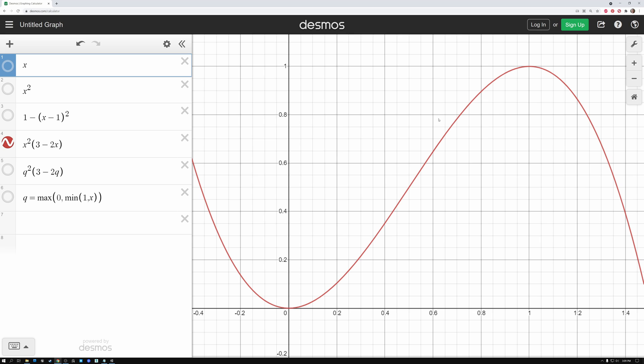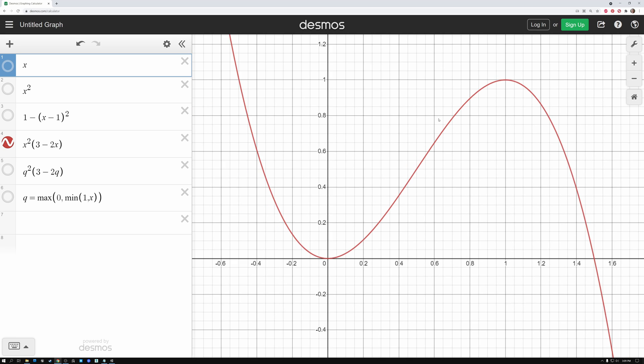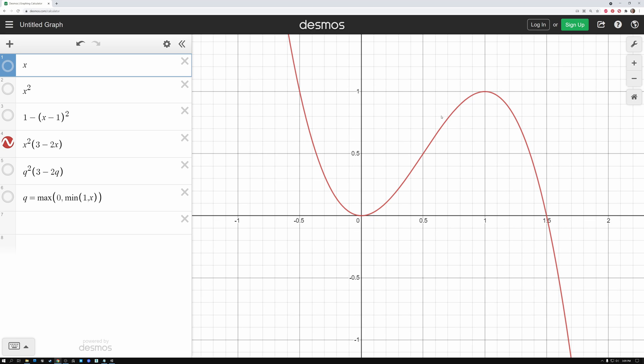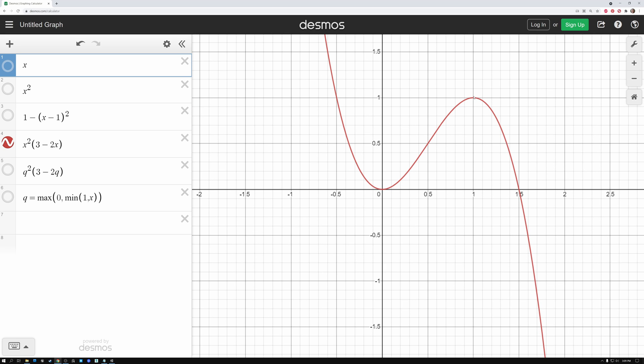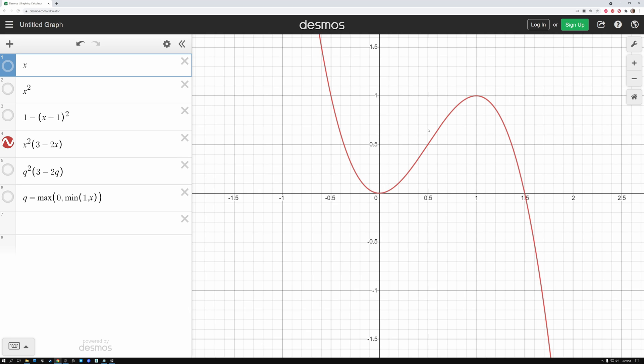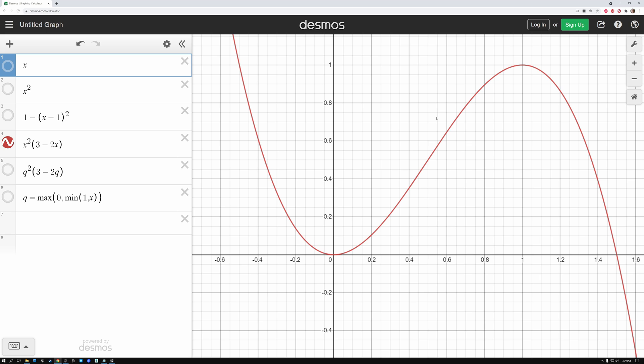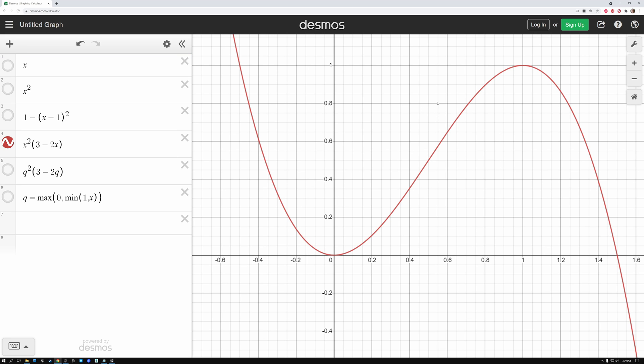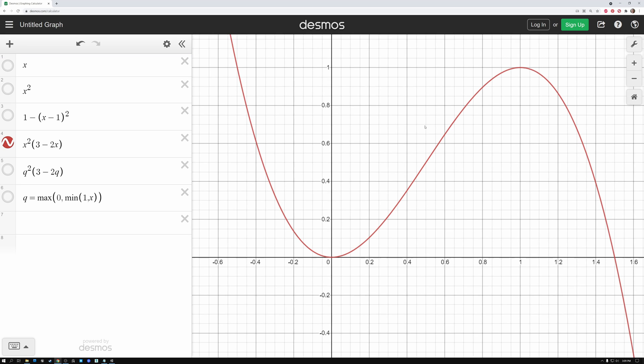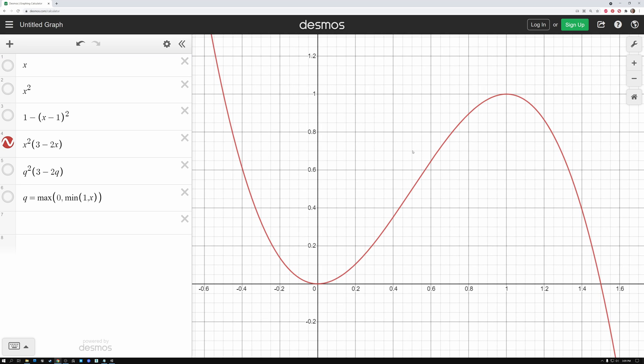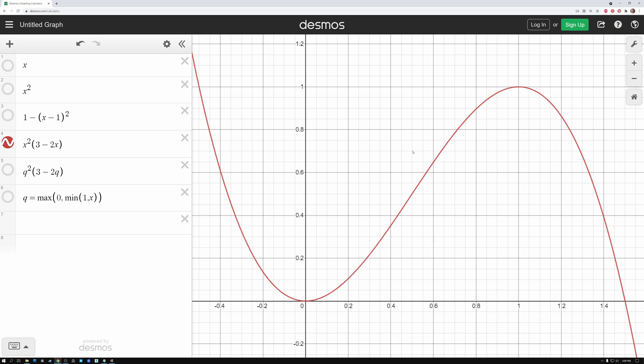But the other thing that you can see is that we have these other curves. After one, we slope down kind of quickly. And then before zero, we slope up. And we don't actually want those values. After one, we just want this curve to be flat. And before zero, we also want it to be flat.